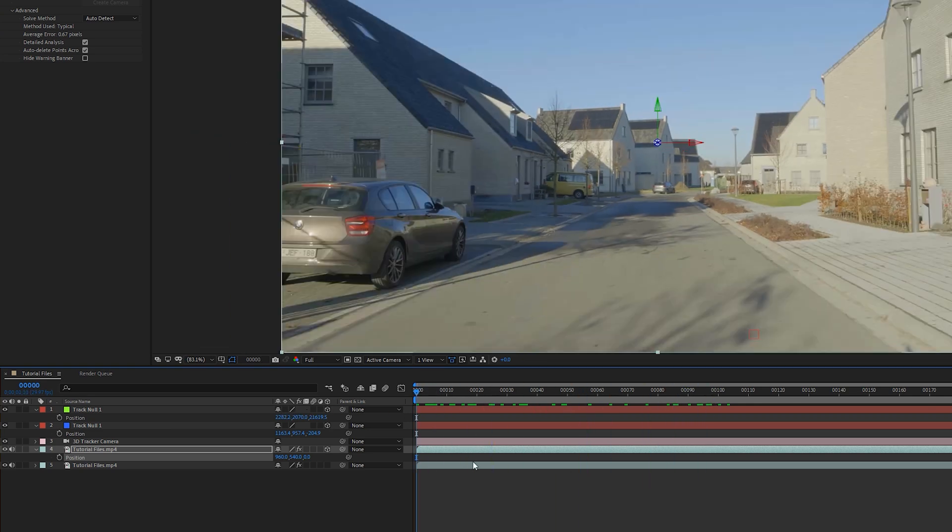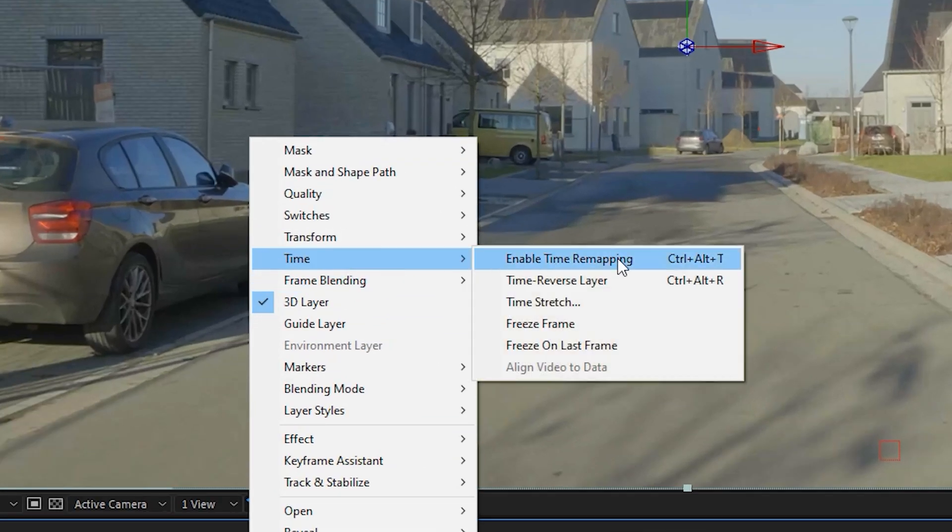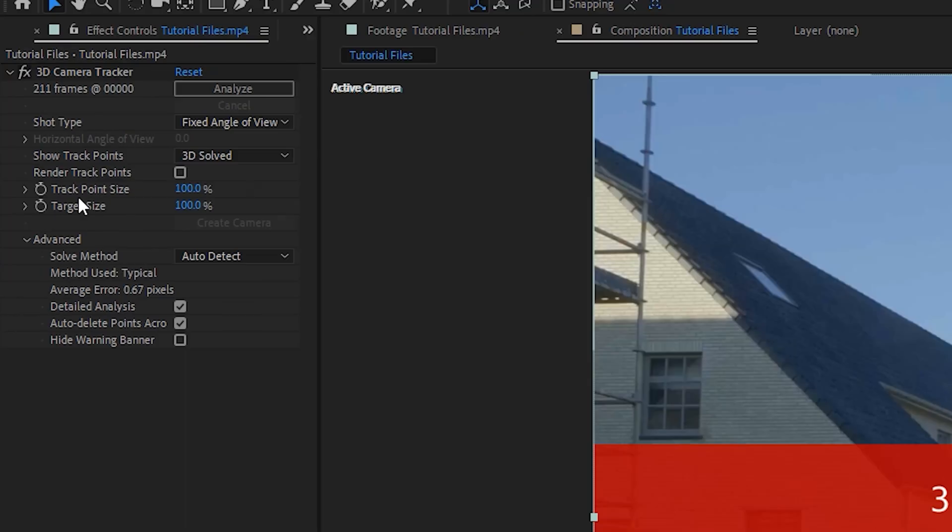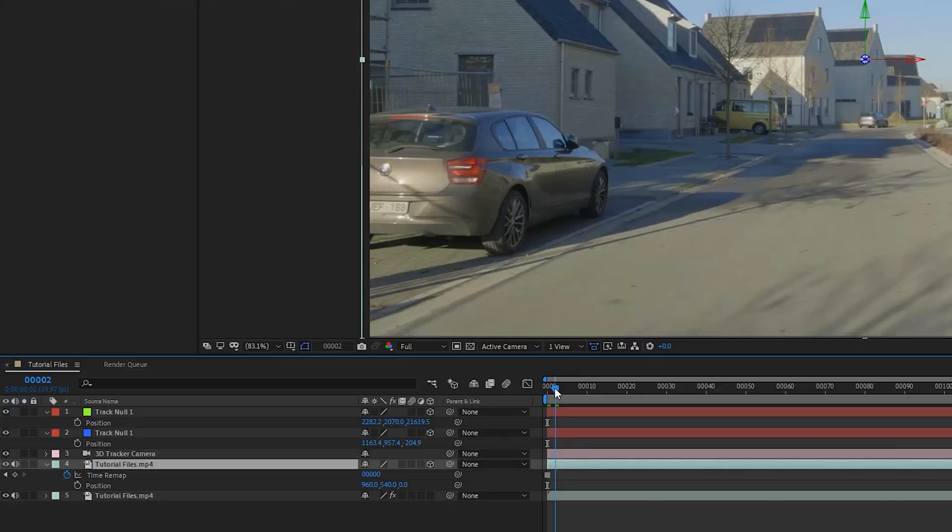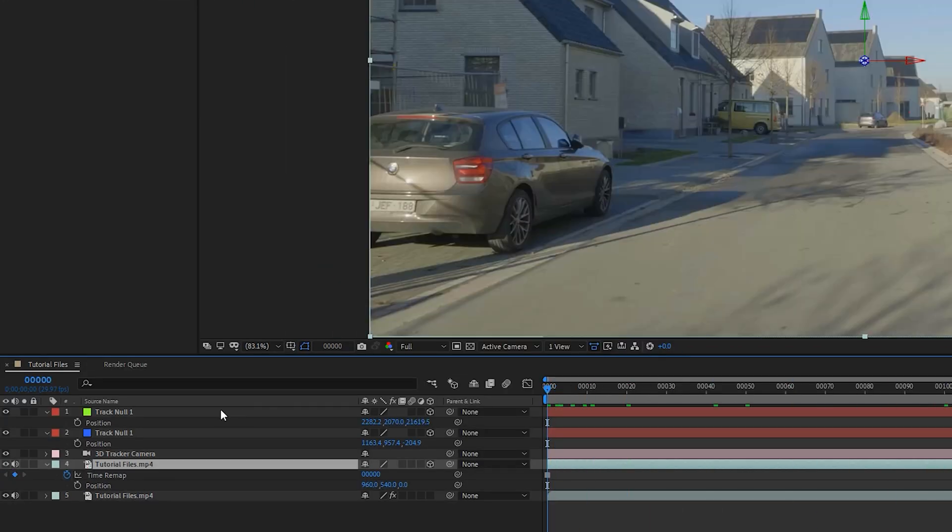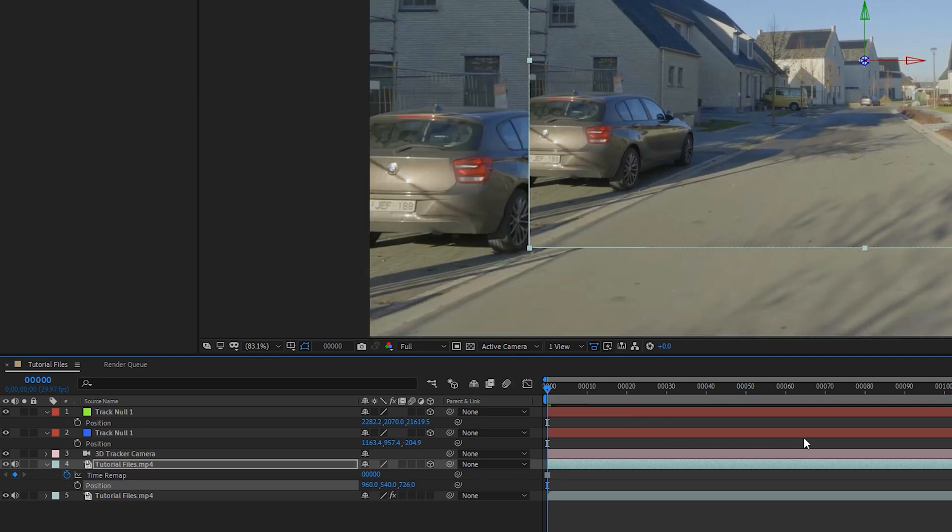We're going to right-click, time, and freeze the frame and delete the 3D camera tracker. That just freezes the frame. So we want to push it back in space like we did before, but we also want to make sure that it's the same size of our composition.